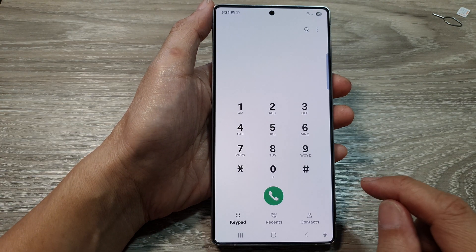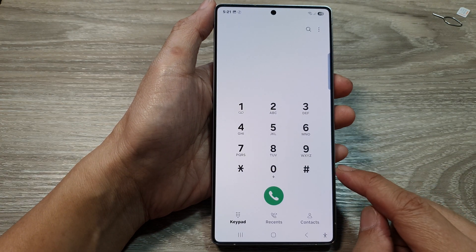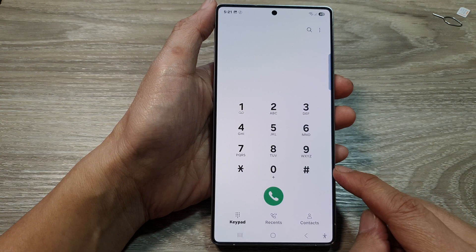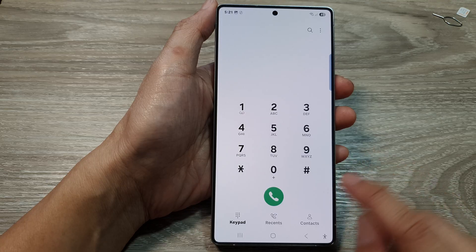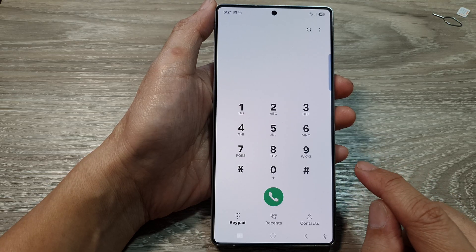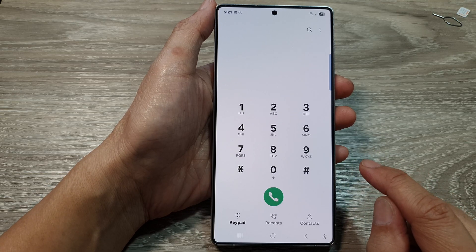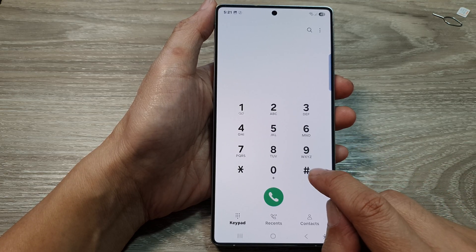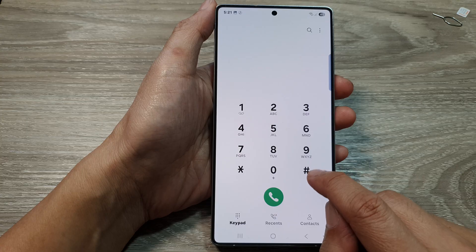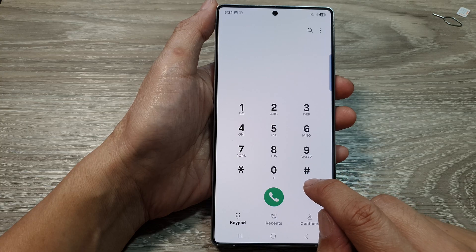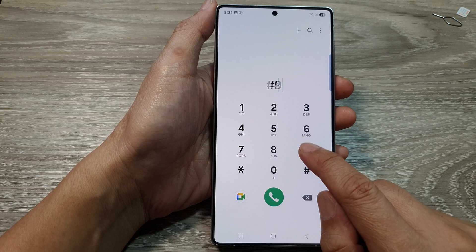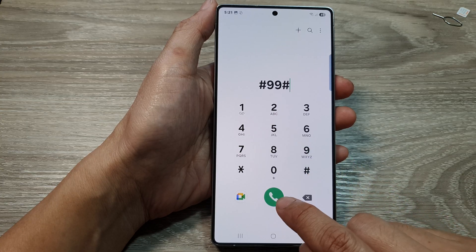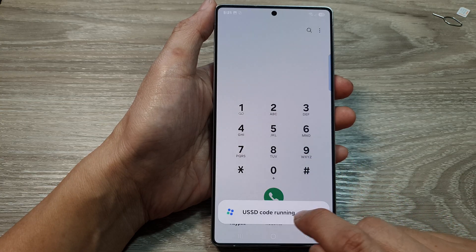Depending on which network provider you are with, the instructions might be a little bit different. So with this one here, for example, I can put in a hash, 99 hash, then tap on the call button.